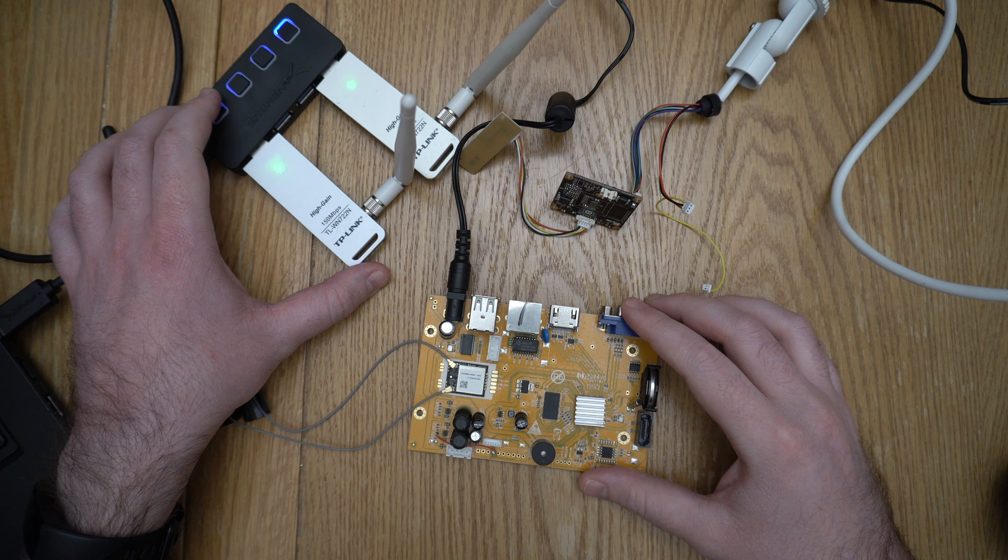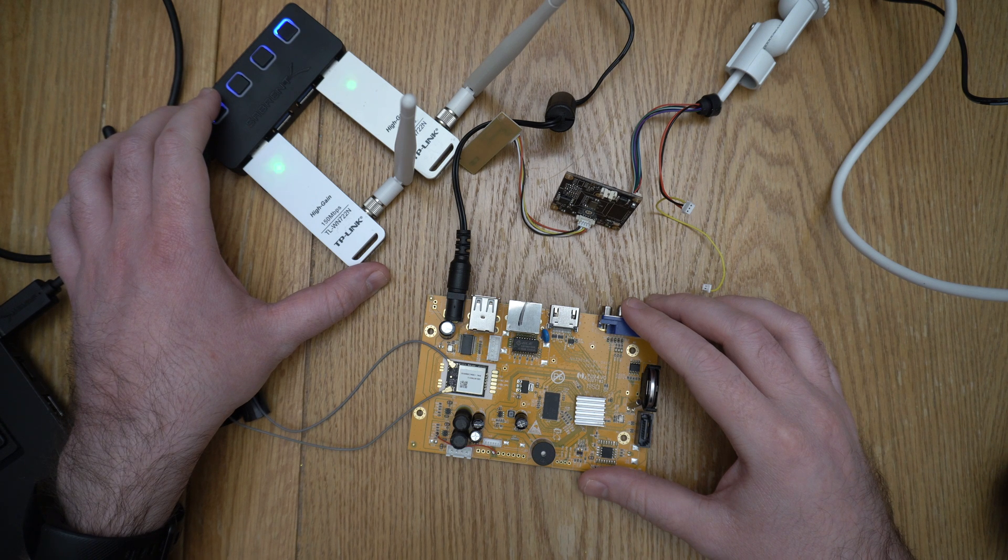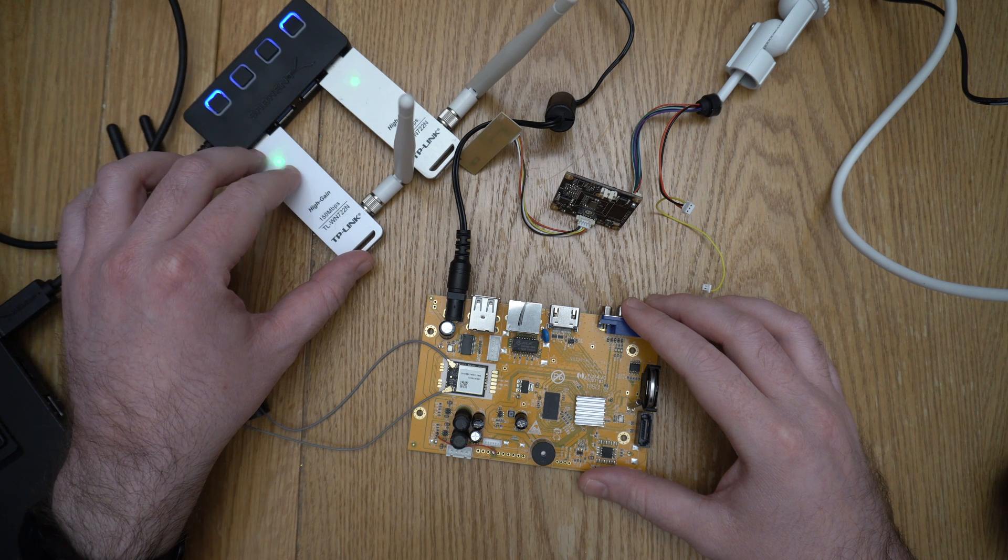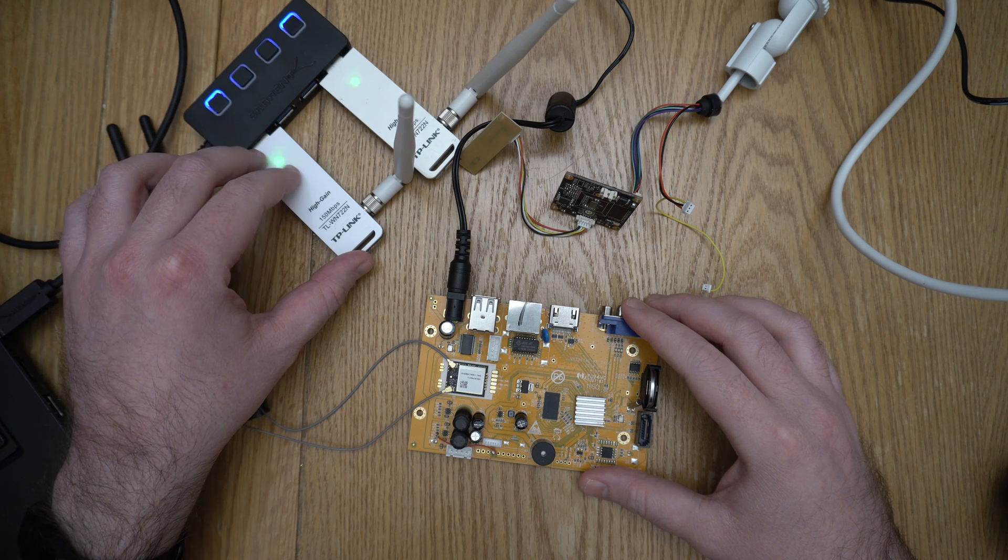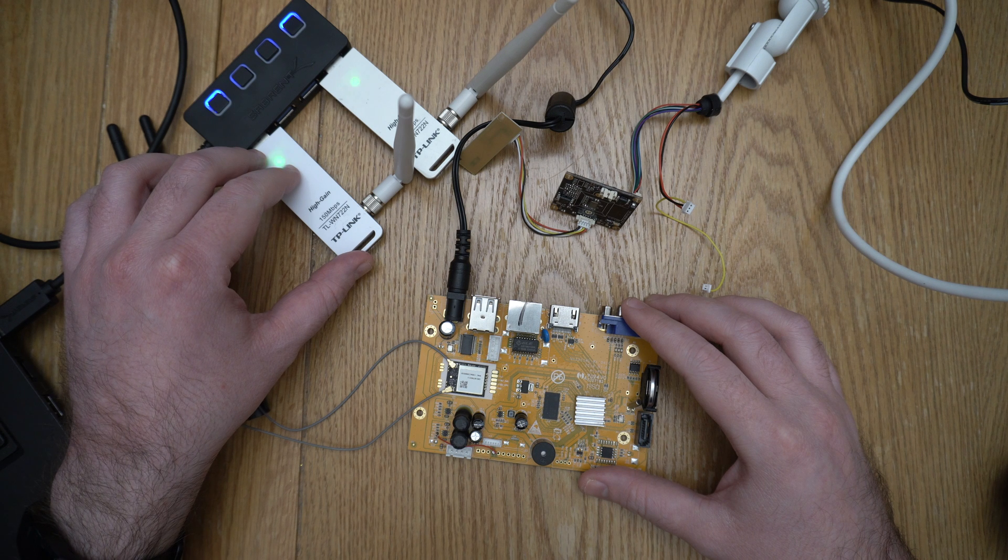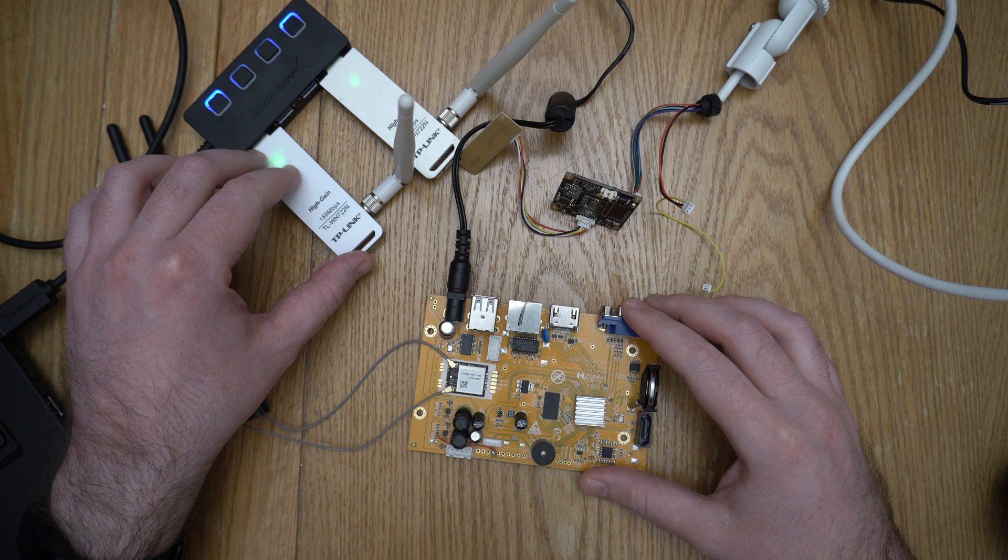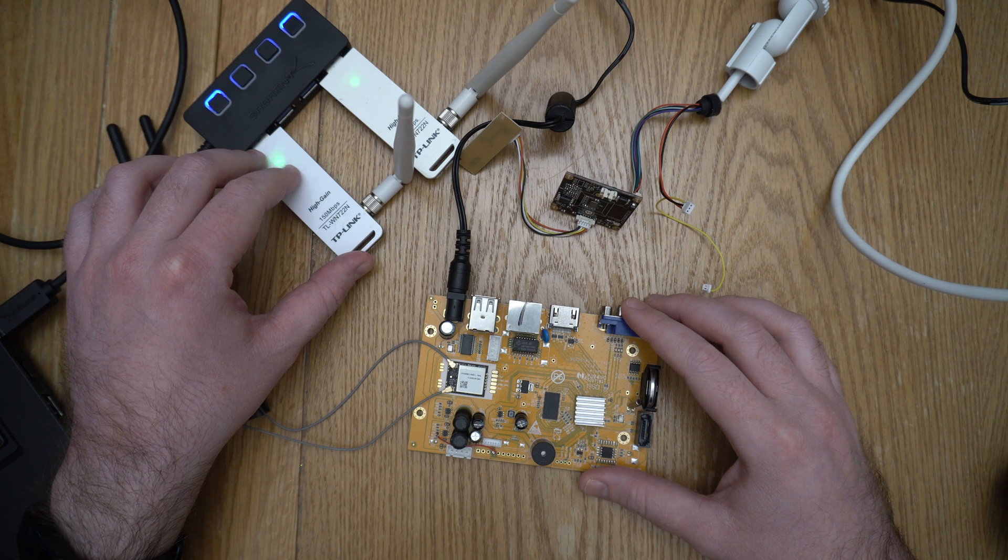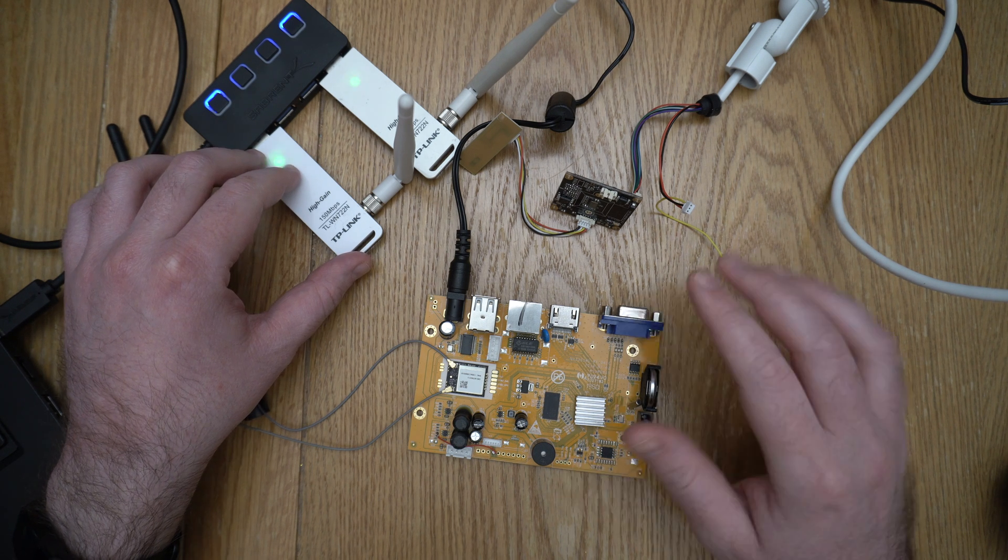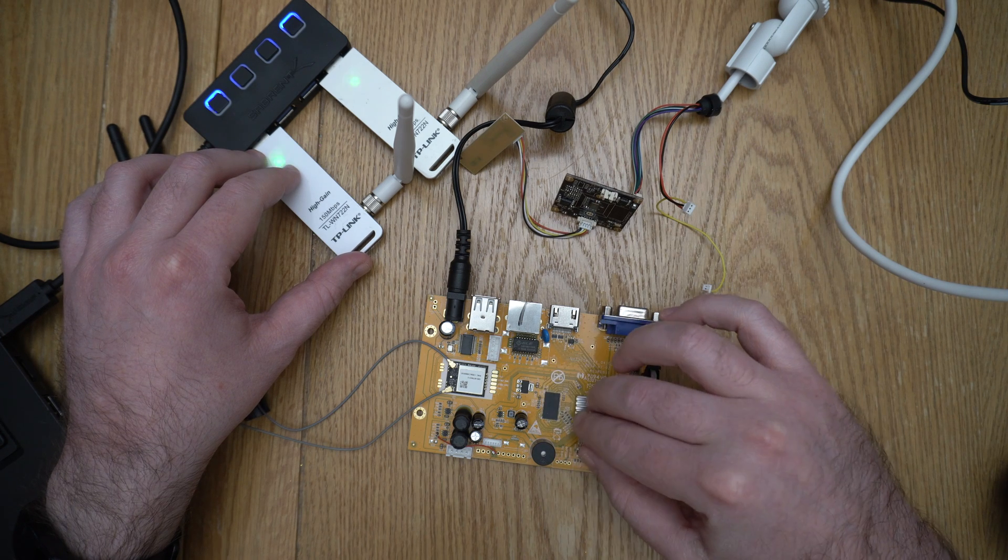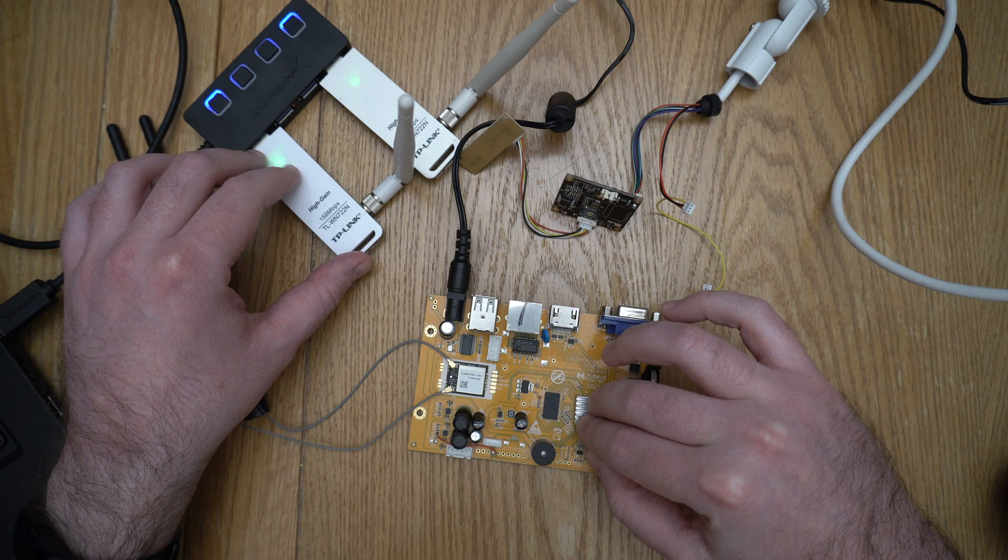Welcome back. Last time we looked at using a USB Wi-Fi adapter in monitor mode alongside the PSK that we know to decrypt traffic going between the camera and the NVR.